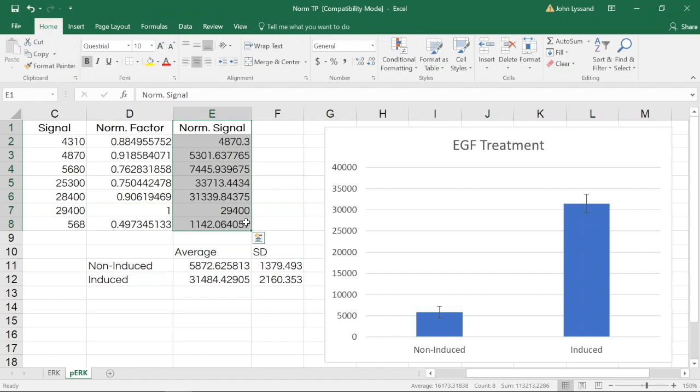Those are the basics of how to accurately and precisely normalize a target of interest using a pan antibody in Image Studio Lite and Microsoft Excel. If you want to learn more about Image Studio Lite, please visit www.licor.com/islight. Thanks for taking the time to watch these lessons and good luck with your own analysis.